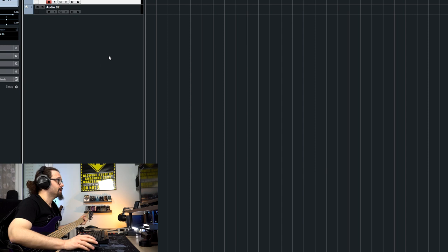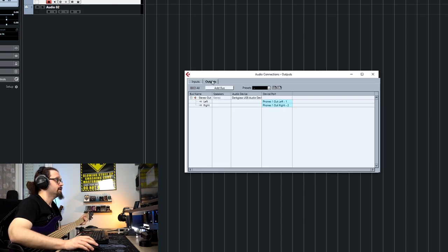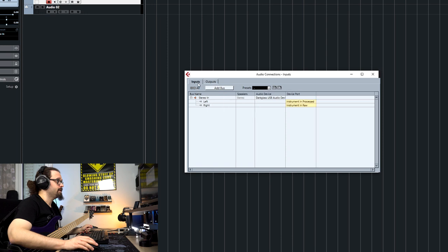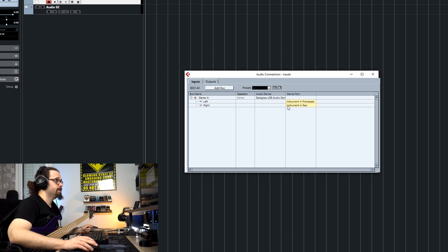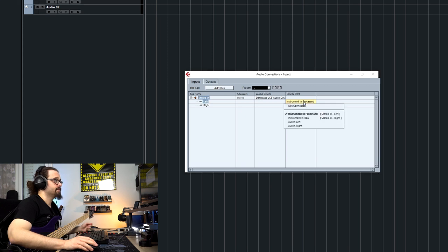So let's check how it works. I'm going to set up my audio connections first of all. As you can see in outputs, I have selected phones one out because I'm using phones one on my element. And for the inputs, I've chosen the processed signal for the left one and the RAW for the right one. You can make all the changes you like, but I'm going to use these two for reference.